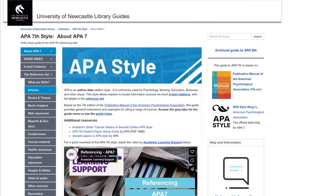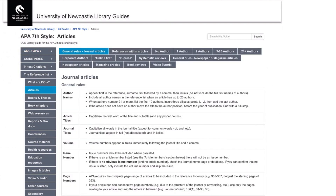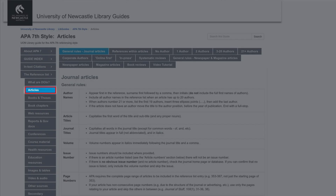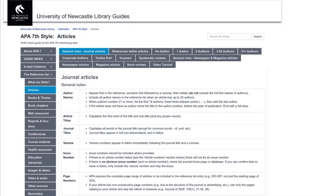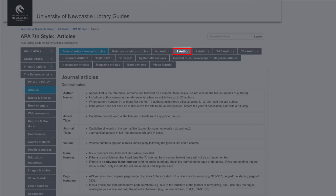Another benefit of using the full guide is that it includes more detailed instructions and advice. Select the relevant tab for your source. For example, this tab demonstrates how to reference an article with one author.